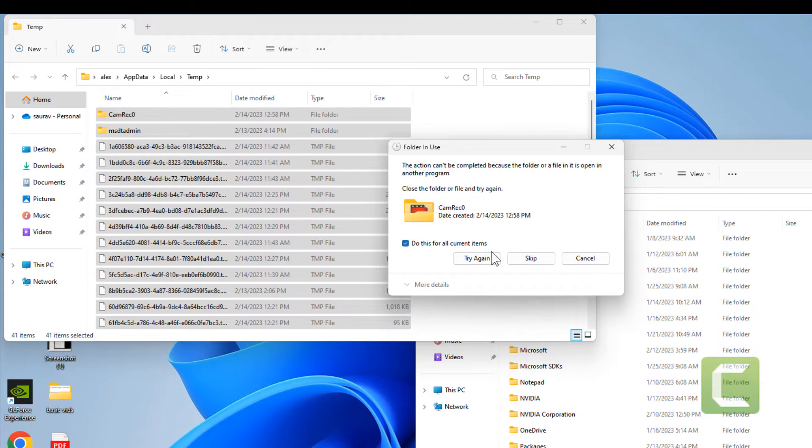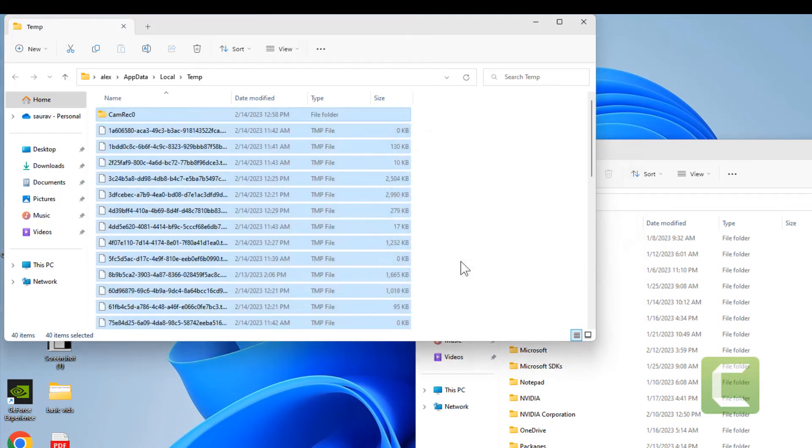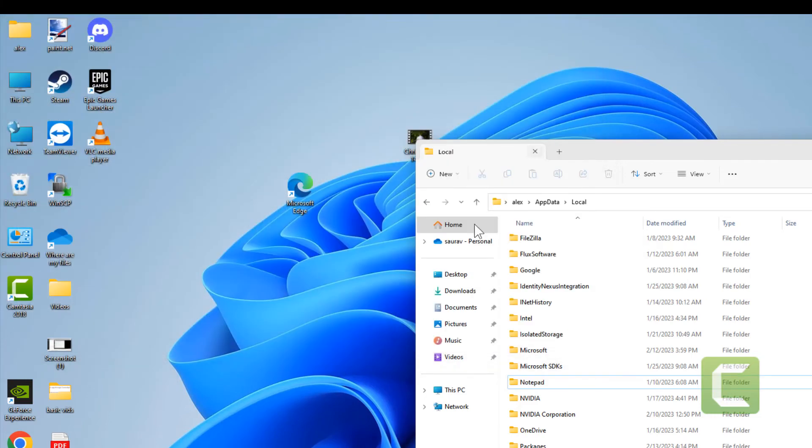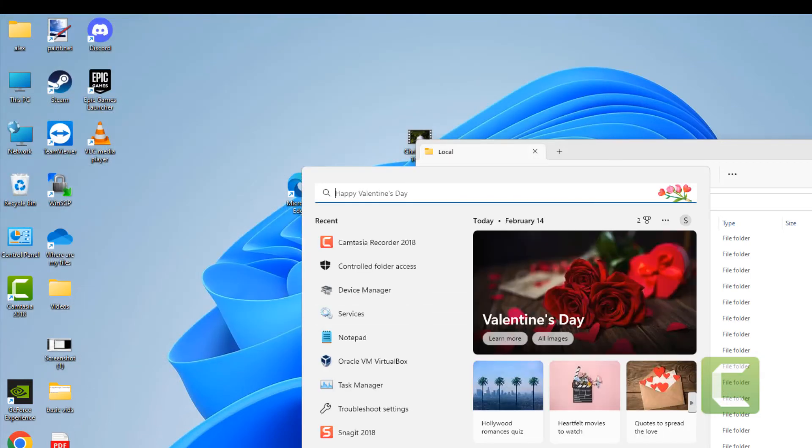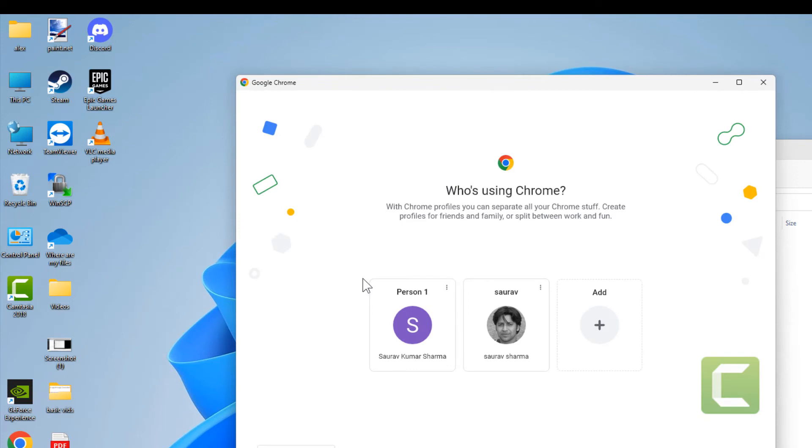Now install Mozilla again and your problem will be fixed.